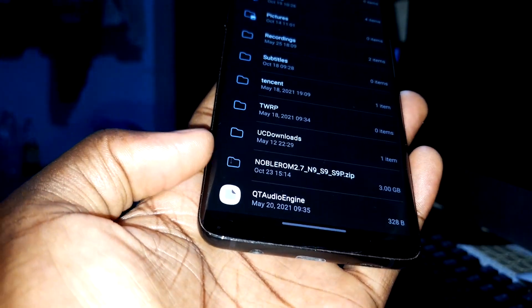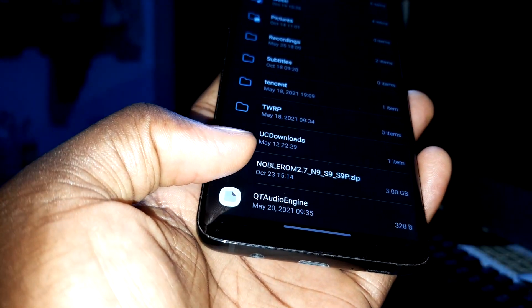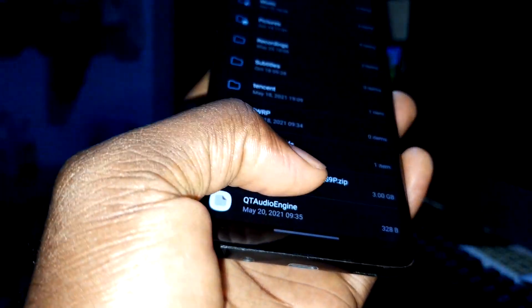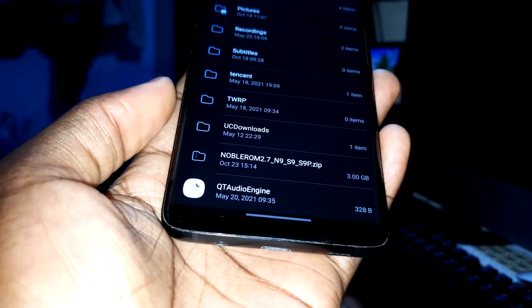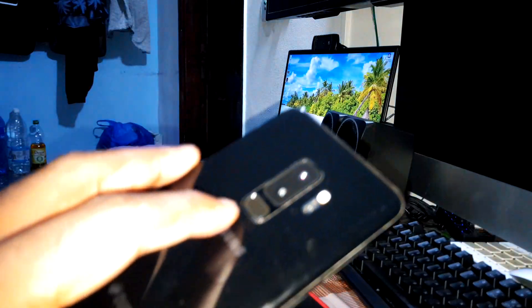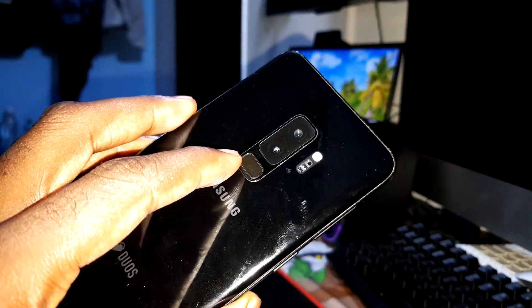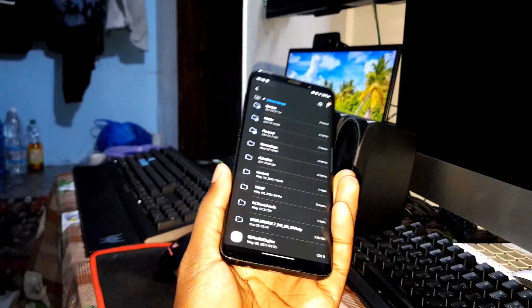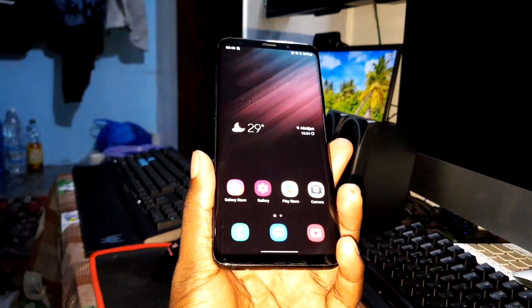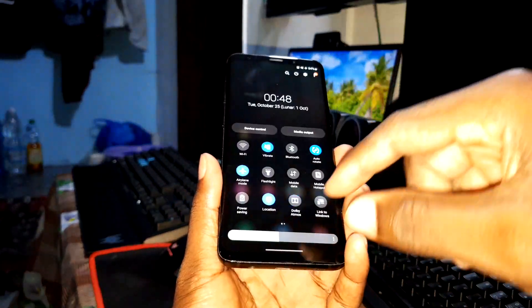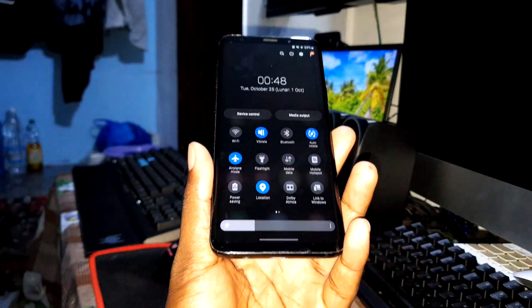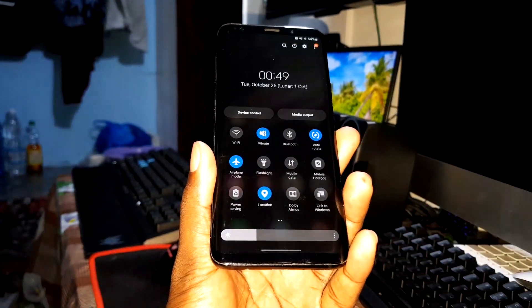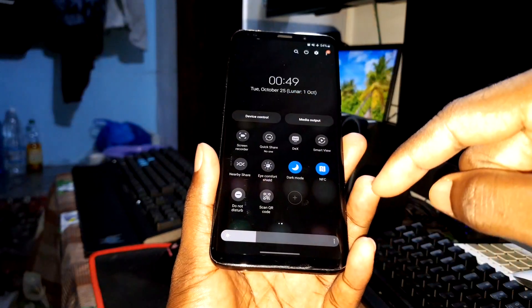This is a brand new ROM, version 2.7, for the Note 9, S9, and S9 Plus. As you can see, this is my S9 Plus and it looks cool. Before installing this ROM, I want to show you how my phone looks right now — still nice and working very well.